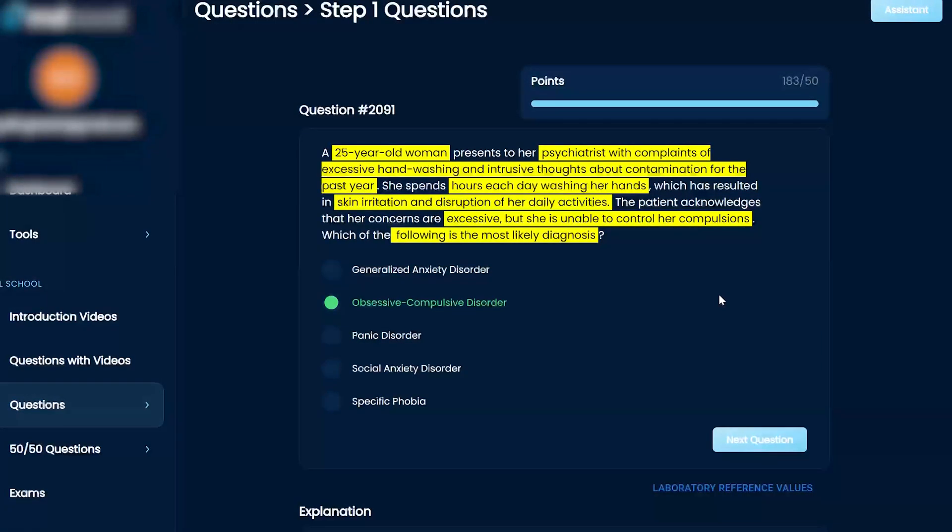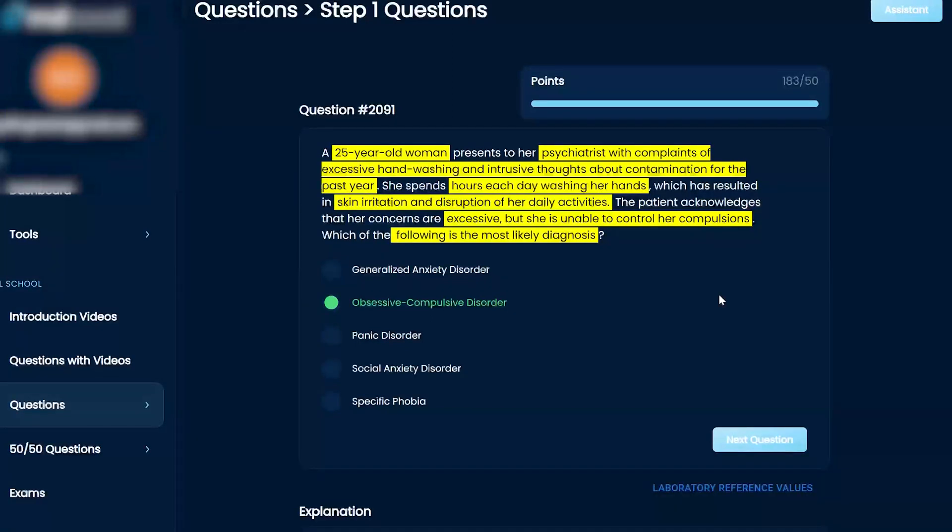Social anxiety is anxiety in a social setting, so very specific. And specific phobia, like arachnophobia, you're worried about spiders, or whatever it is. It's very specific.